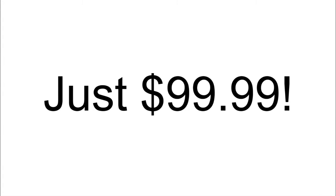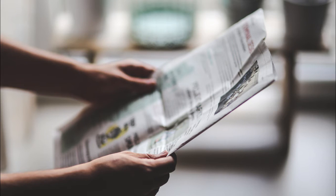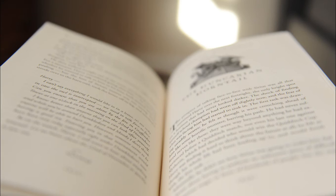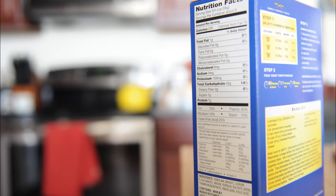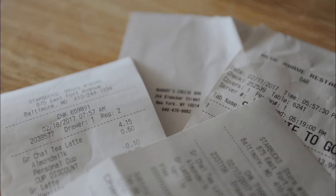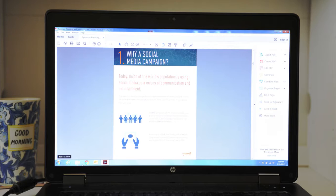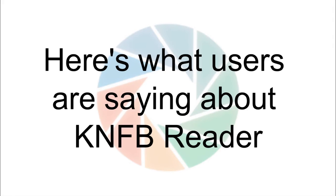For $99.99, users can read information that was once inaccessible to them, such as receipts, mail, PDF documents, and much more.